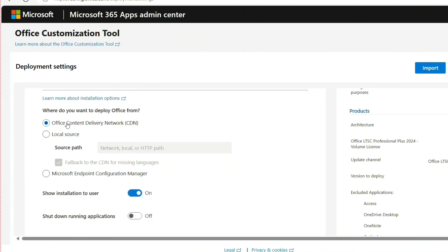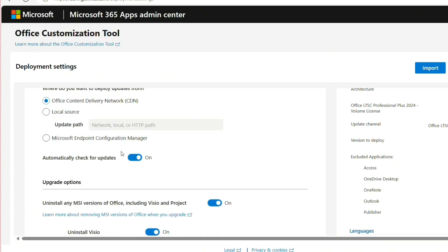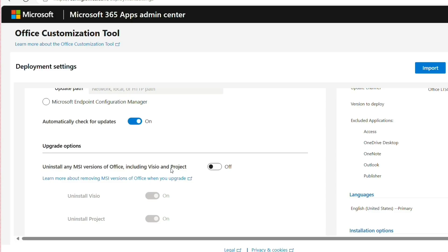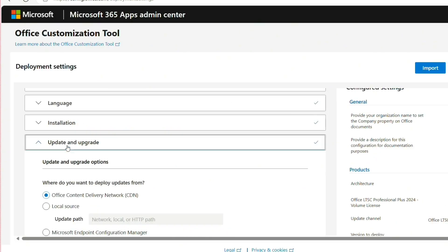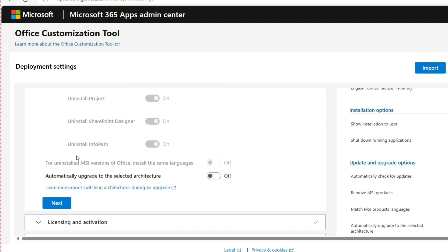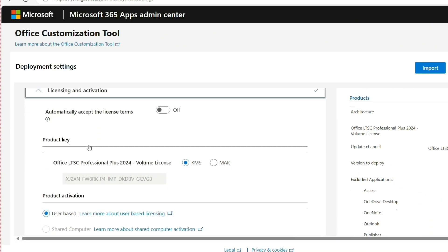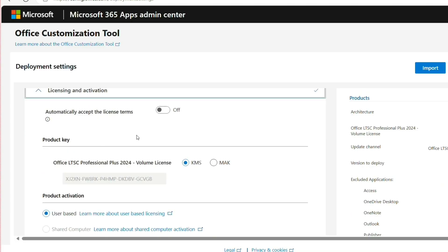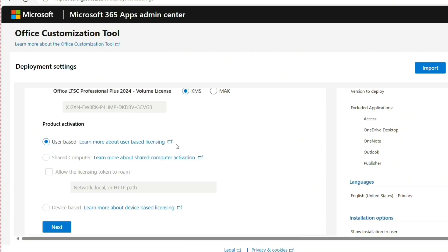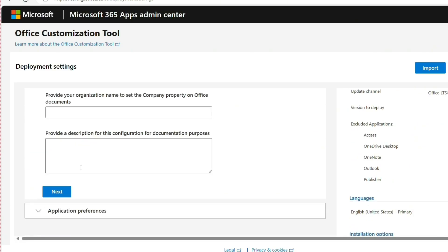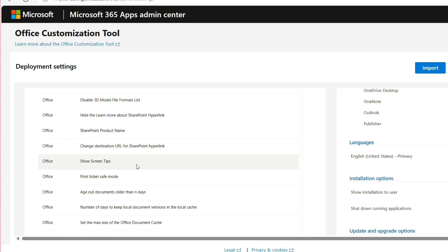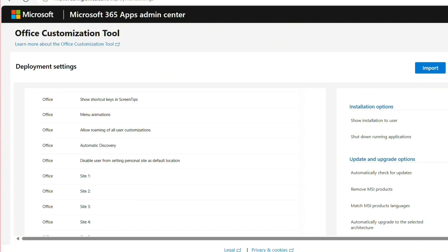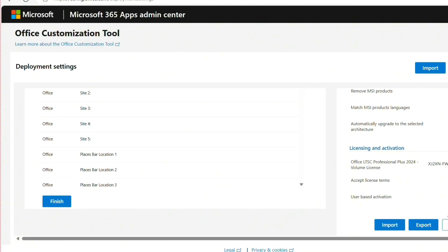You don't have to change anything again. Click Next again and then uninstall any MSI version of Office, turn it off. Click Next, scroll down, click Next again. Then the activation, automatically access license system off, then leave you to KMS. Click Next.